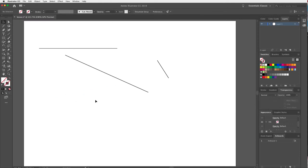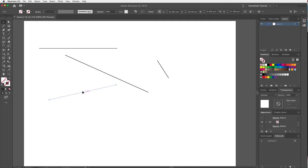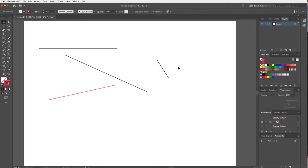The line is still there — it just doesn't have an appearance applied. I can select it now, see the preview vector line, and go over to my swatches panel and add a stroke to it. This time I've added a red stroke to my line.